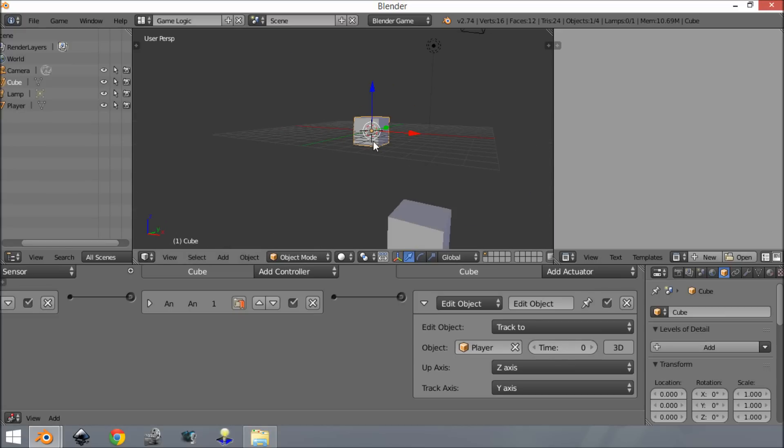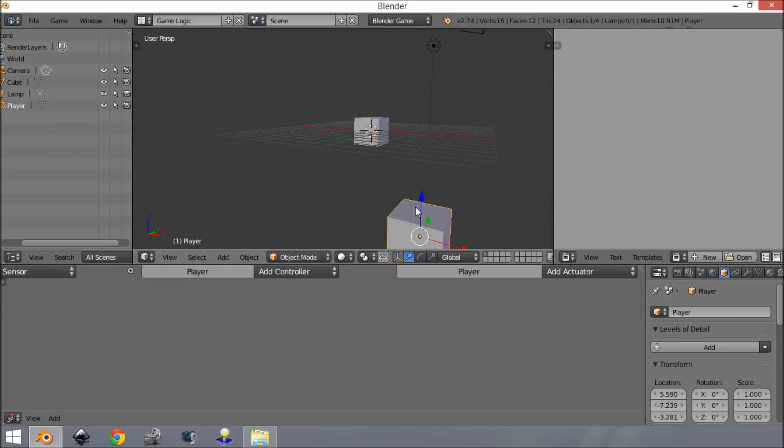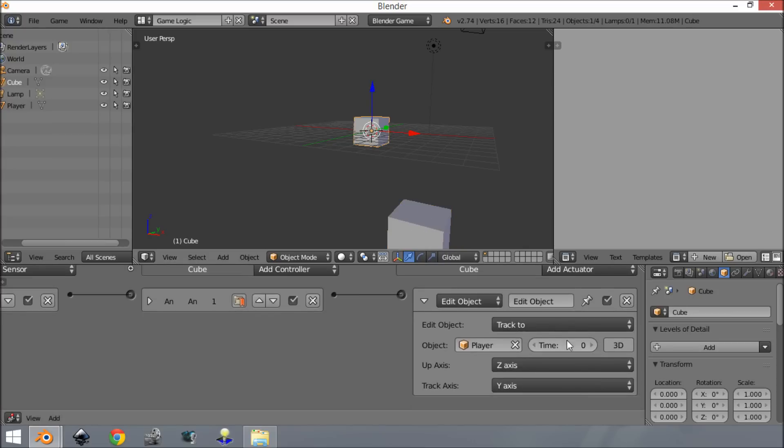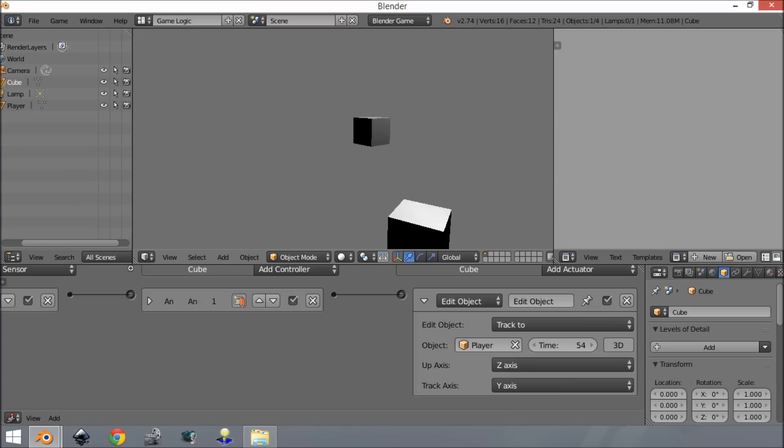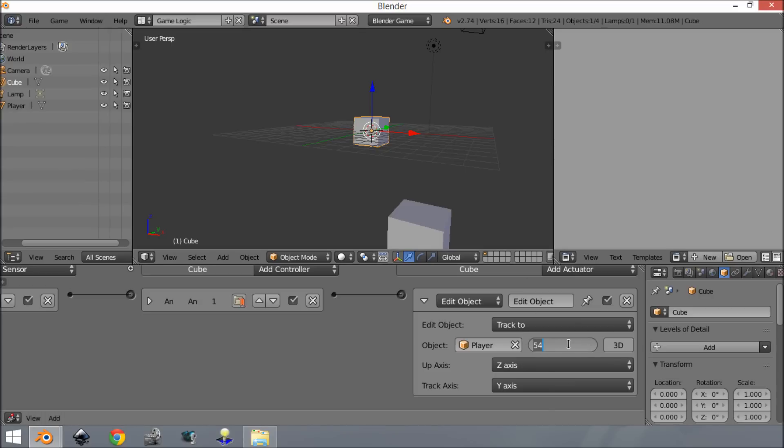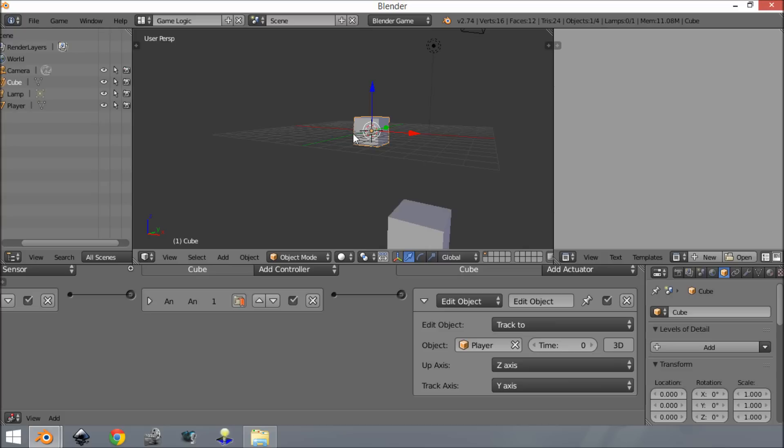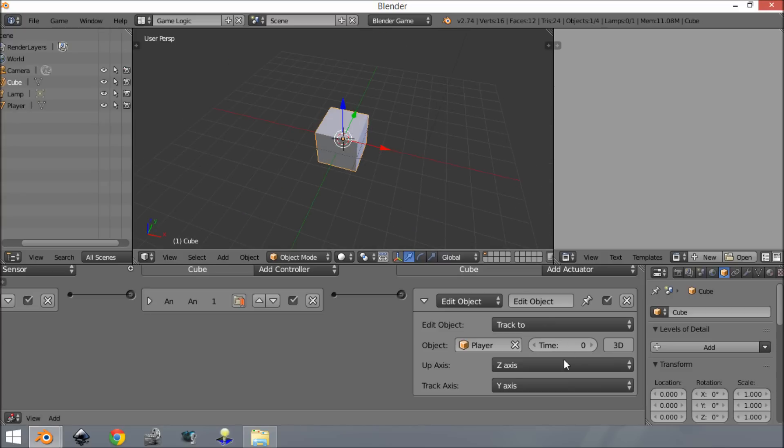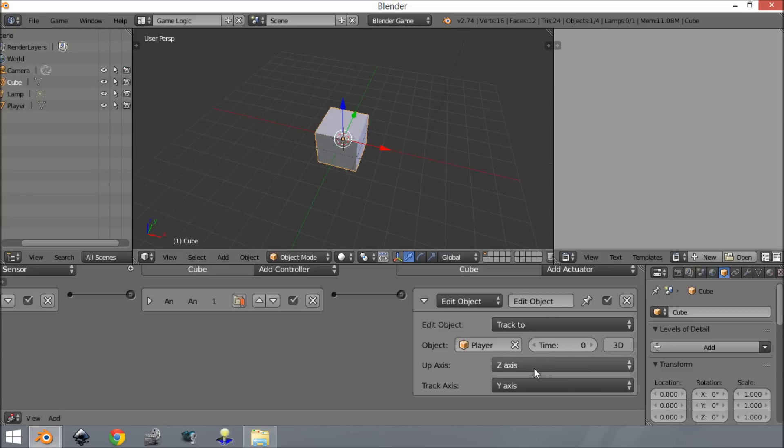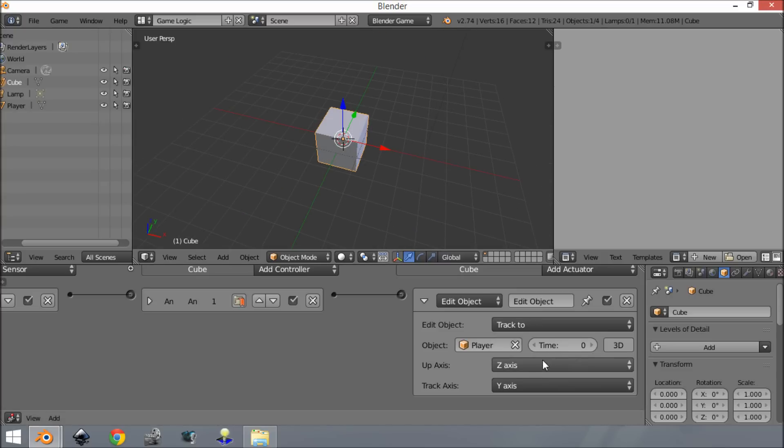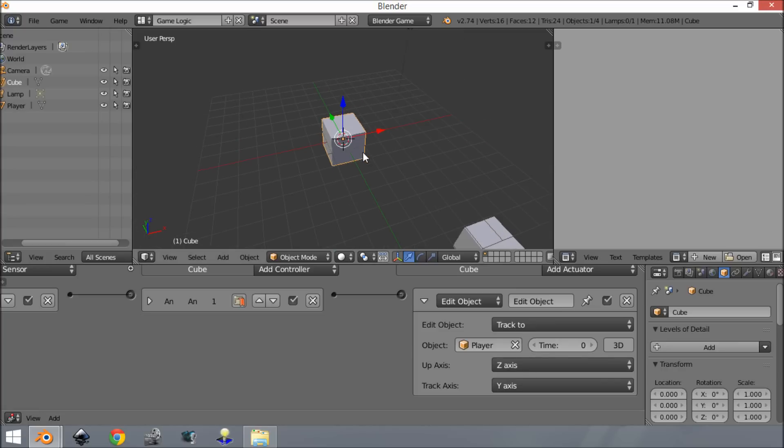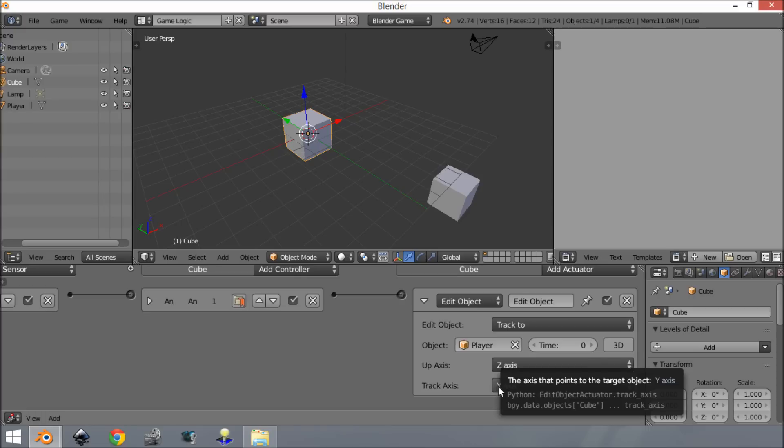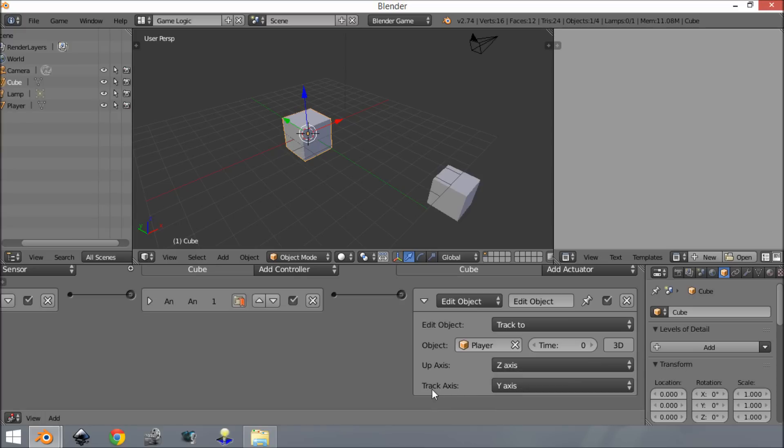The 'time' setting controls how much time it takes before the object is completely looking at your player. If you turn that up, it will take a while. You can just leave that at zero if you like. Down here we have the 'up axis'. You should most of the time leave this the same - it shouldn't make much difference.